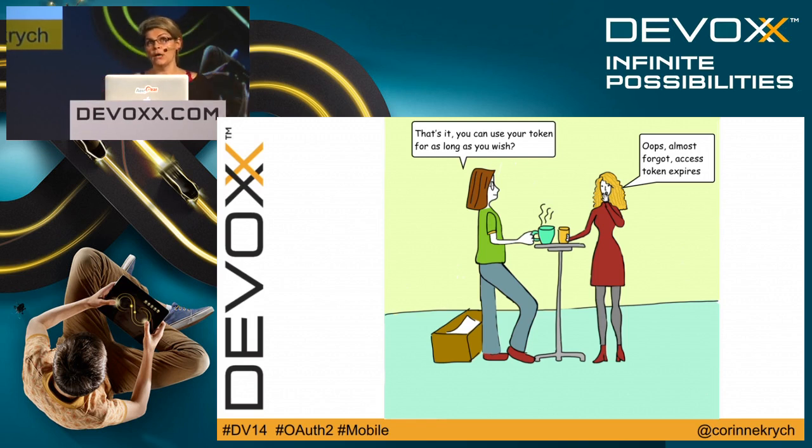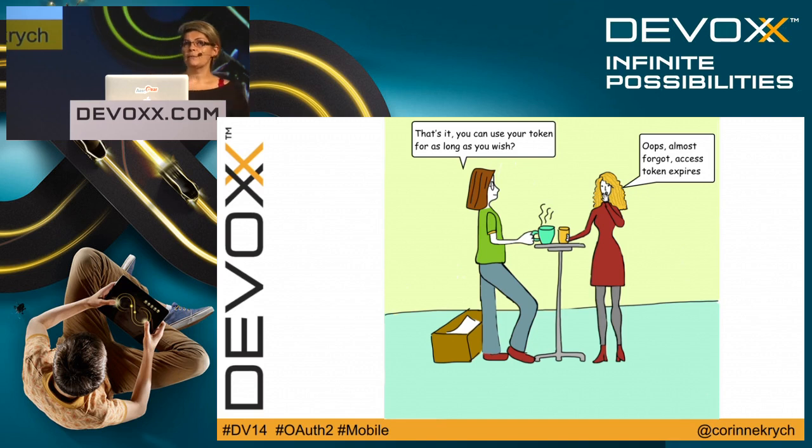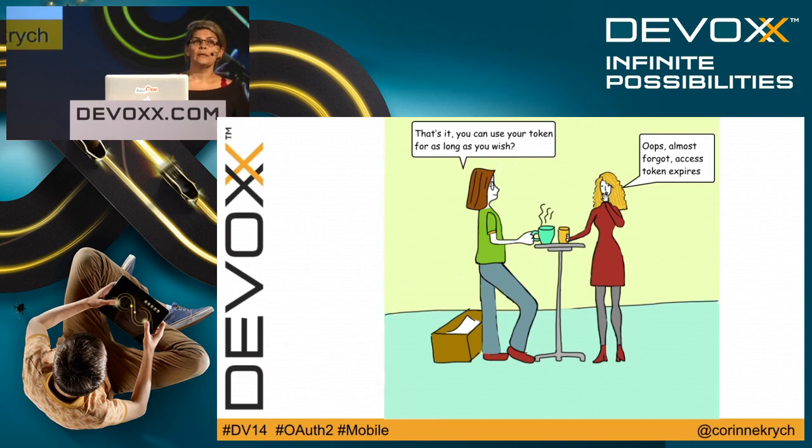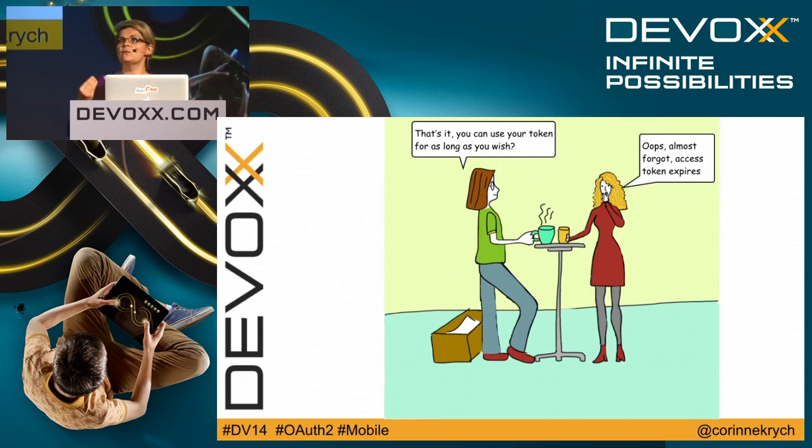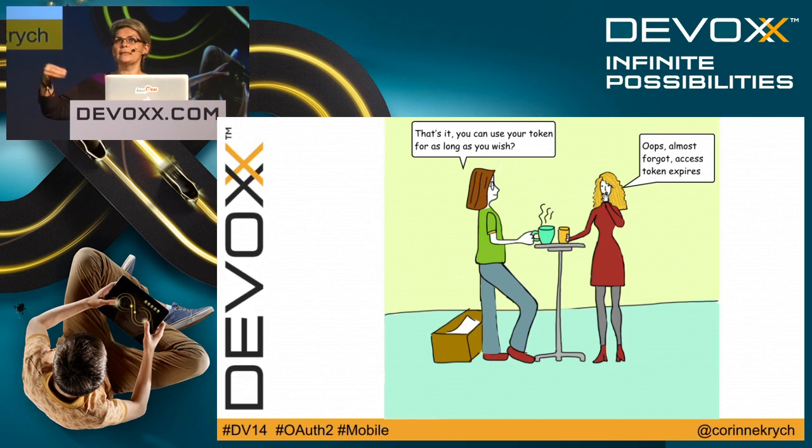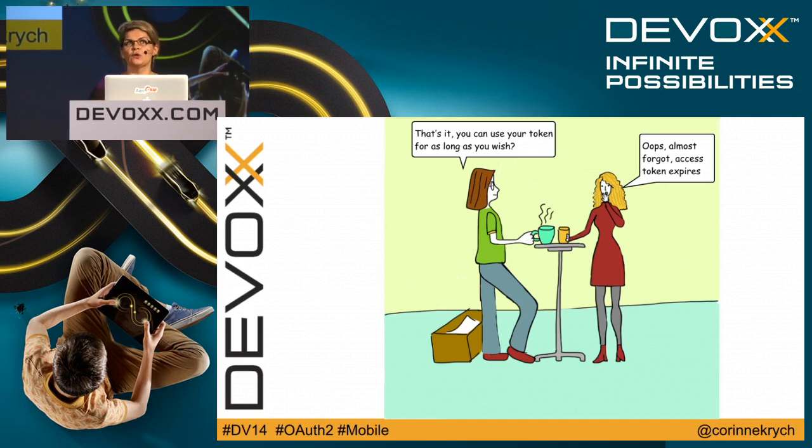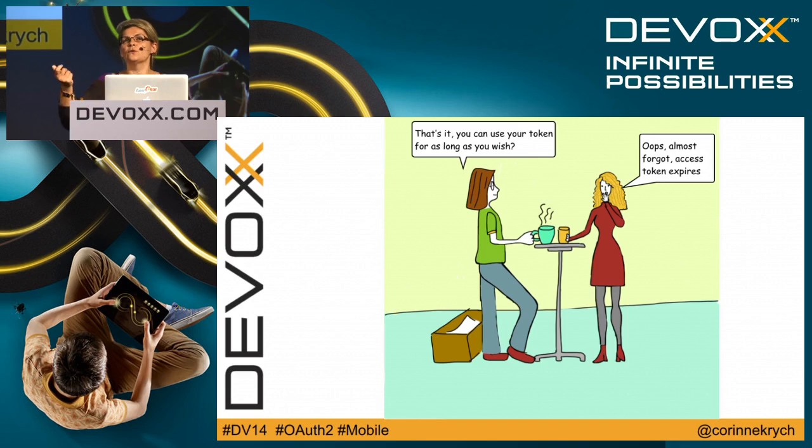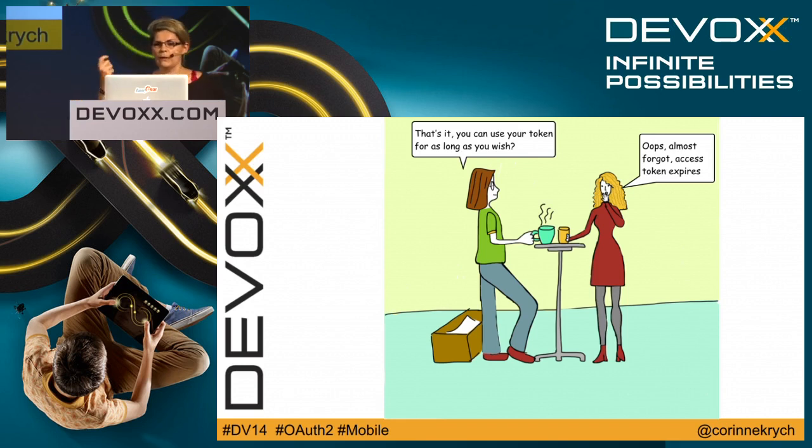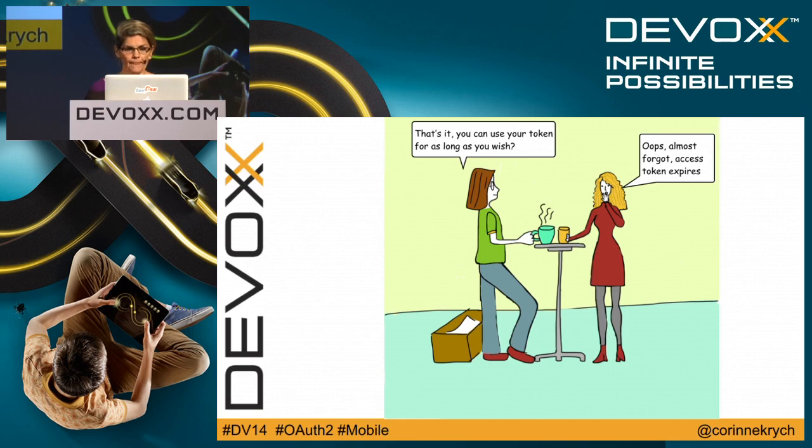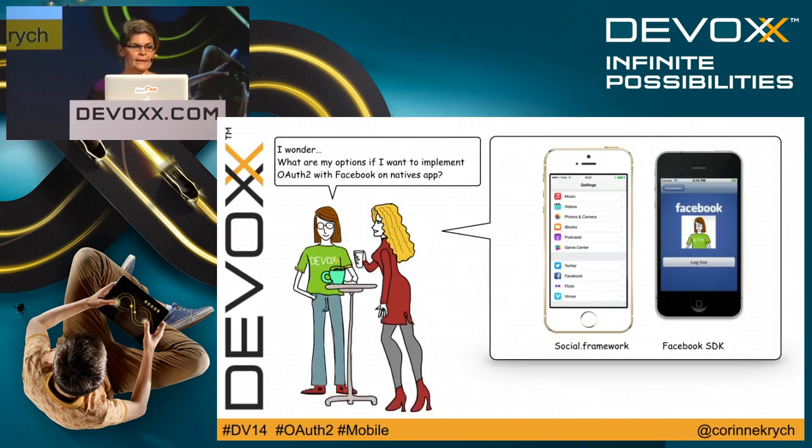But does this access token live forever? Actually no. Usually most tokens expire within an hour, and you have to get a new one. The good news here is you don't have to go through the grant authorization process again. If you have this refresh token, you can transfer it to the request, ask for an access token, and you will have a new access token.